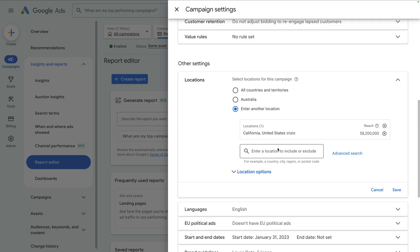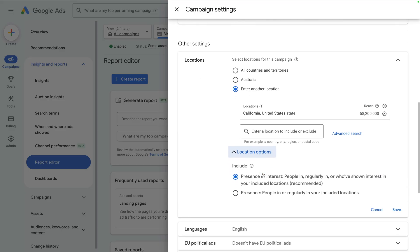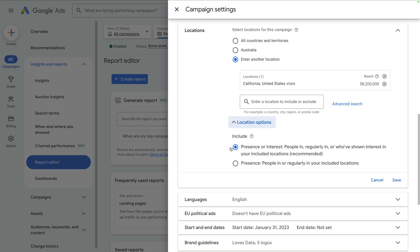In some cases, you might decide to narrow the focus of your location targeting, then once you're seeing results, you can adjust your targeting again. Another thing to check is the Location Options. Let's select this. We can see there are two options: Presence or Interest, and Presence. For most advertisers, especially local businesses, switching to Presence — people in or regularly in your included locations — prevents your ads from showing to people who are simply interested in the areas you're targeting. The default of Presence or Interest can show your ads to people who have shown an interest in the locations you're targeting, even if they're not actually located in those areas. Let's change this setting to Presence and click Save.